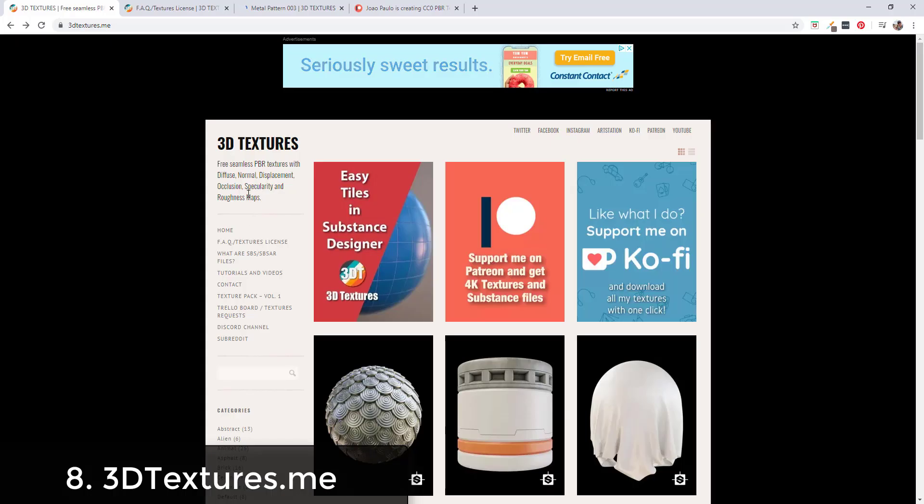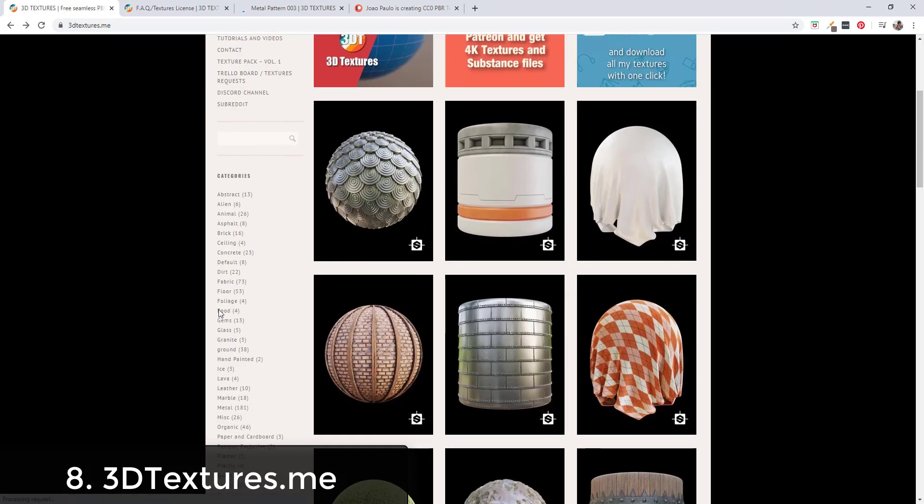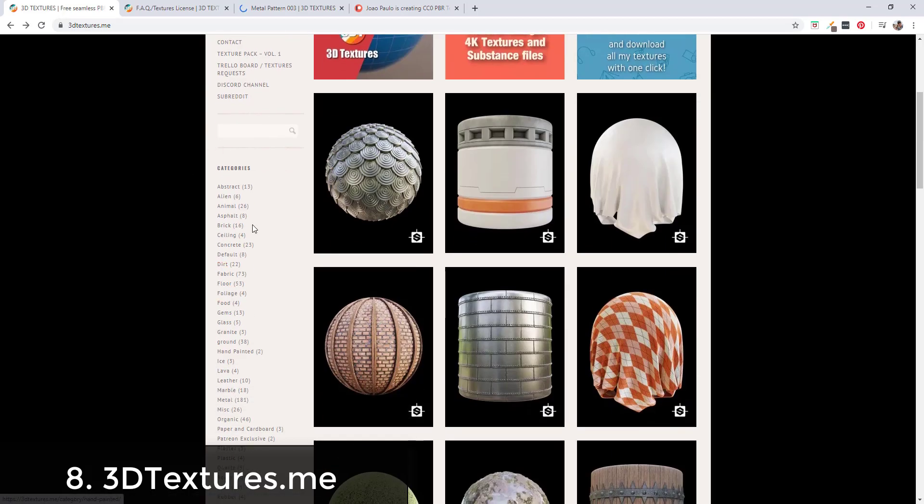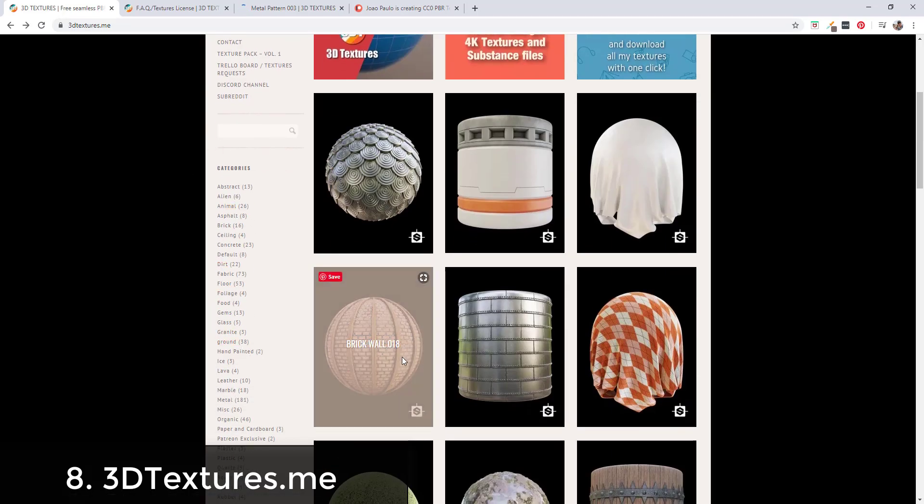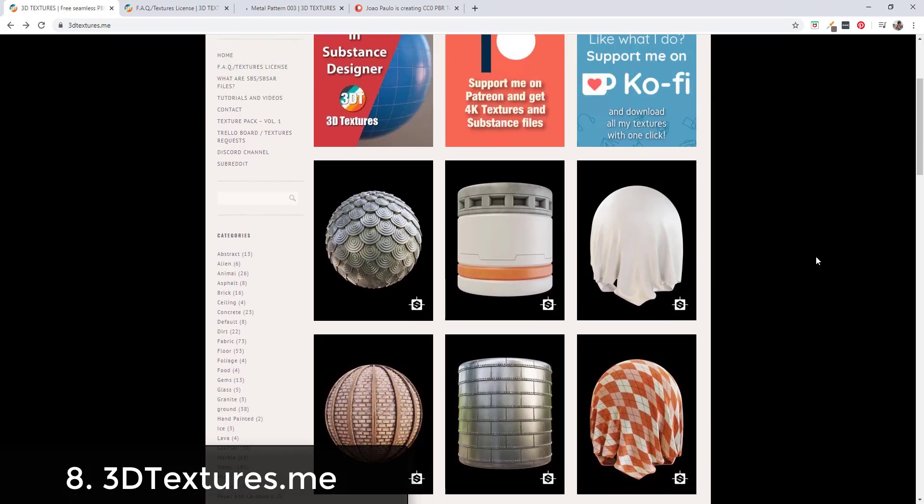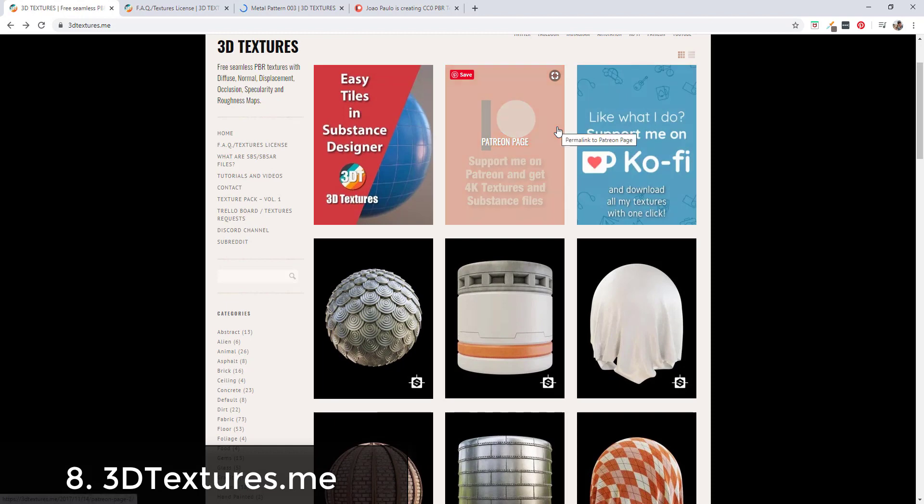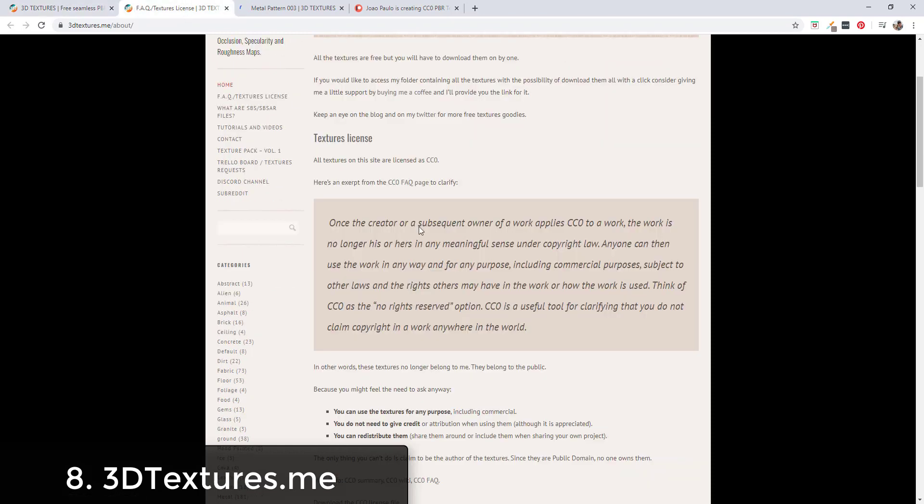3DTextures.me has several hundred materials available for download. They are patrons supported and these textures are also CC0, meaning you basically have license to do whatever you want with them. They're basically in the public domain.